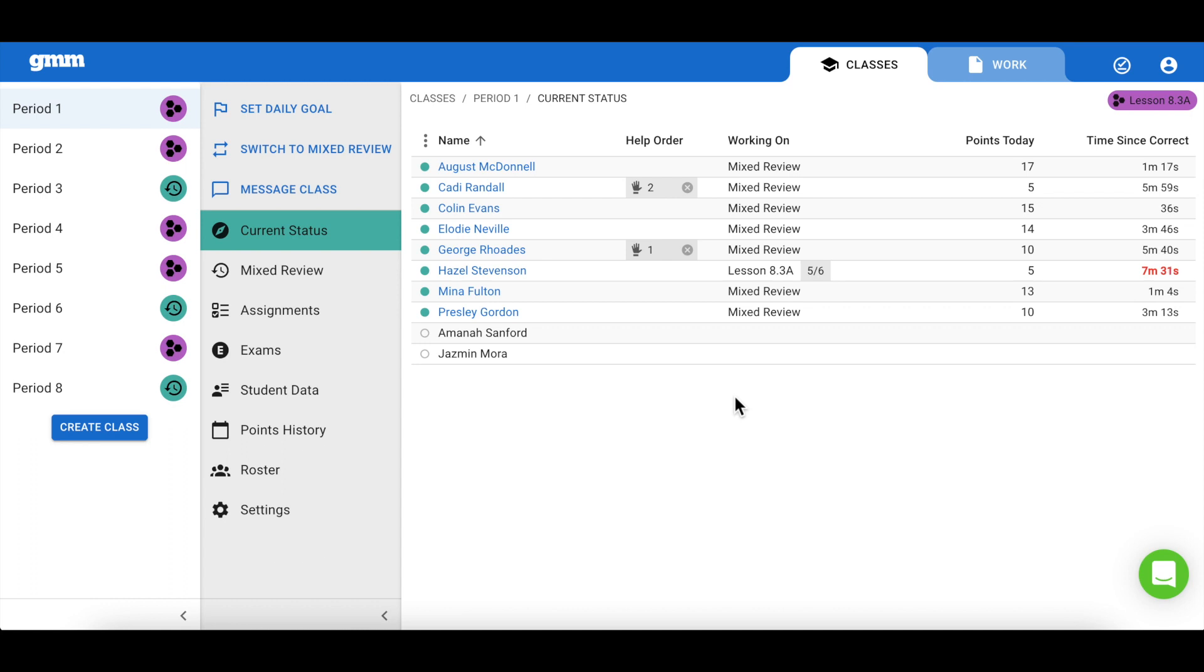While your students are working, current status allows you to formatively check their understanding, whether they are in your classroom or working remotely. Monitoring student progress is key to ensuring your students are on their way to long-term retention.